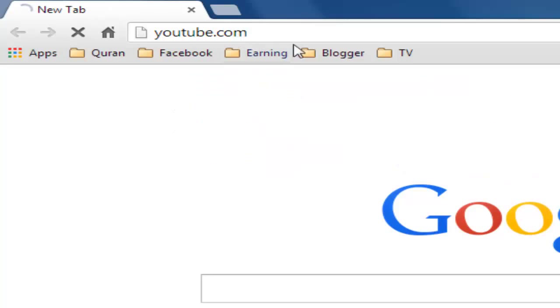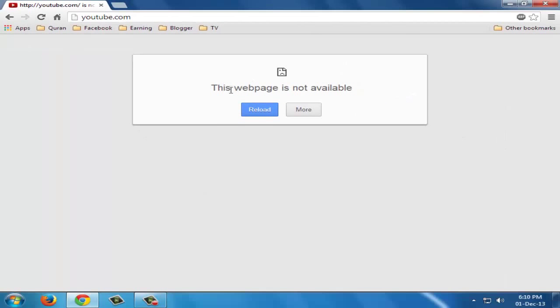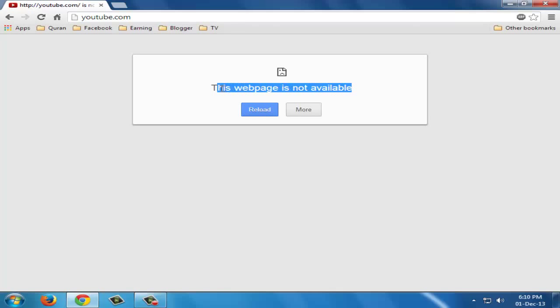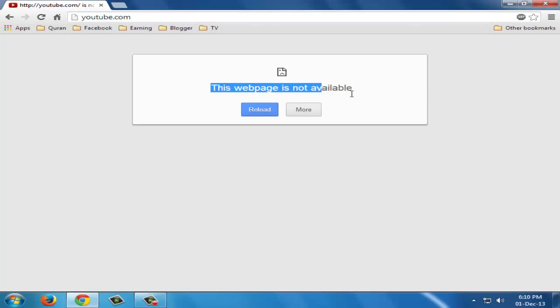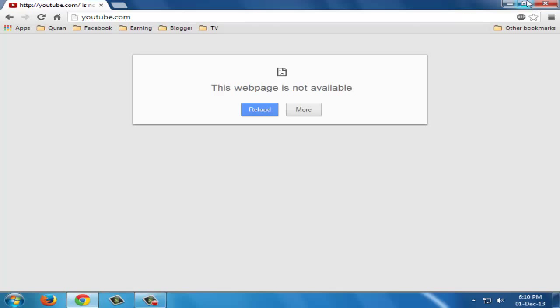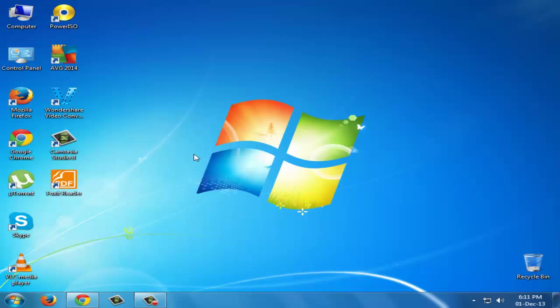You can see that as I am typing youtube.com in the URL box, it is saying that this webpage is not available. That means this site is blocked in my country by my ISP.